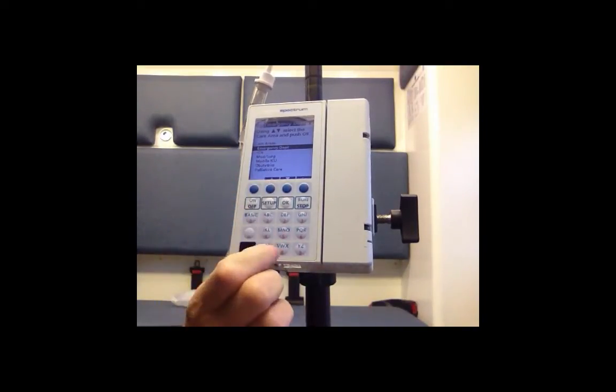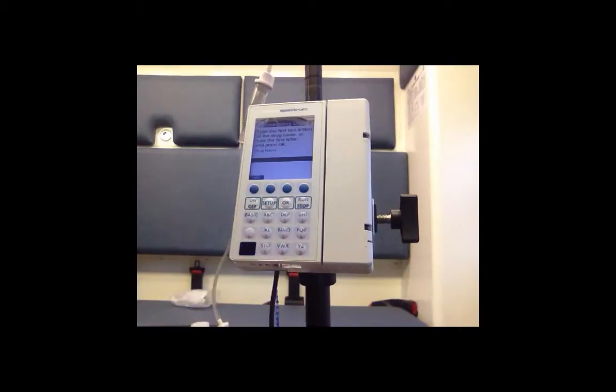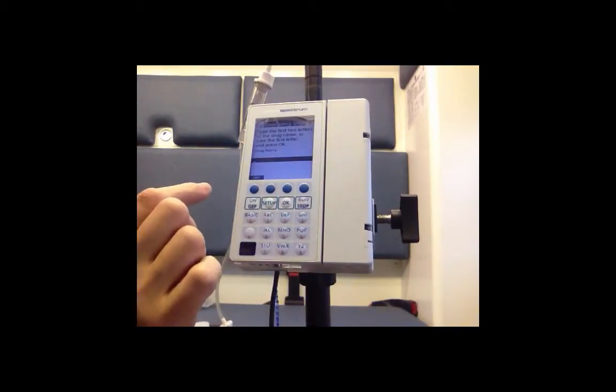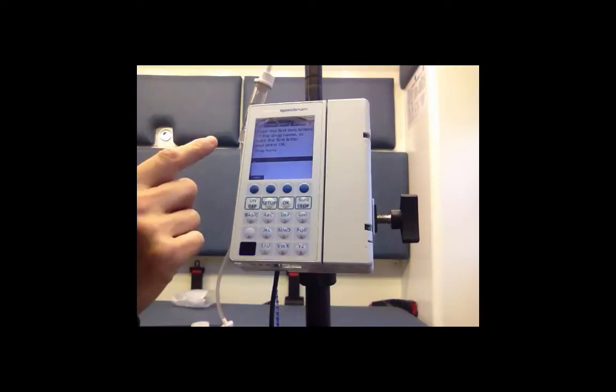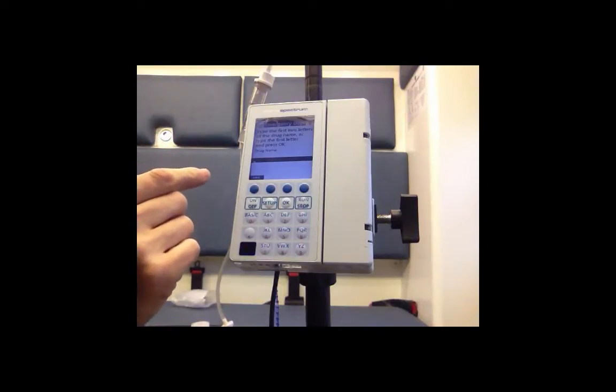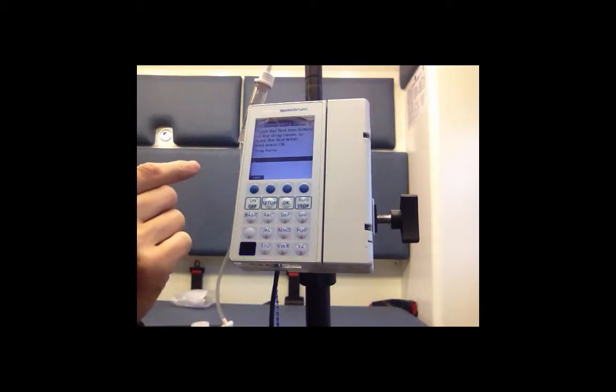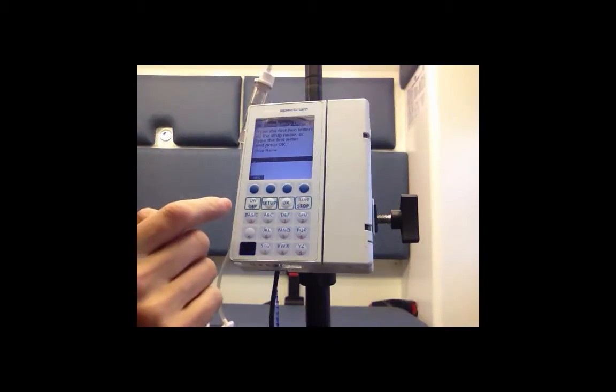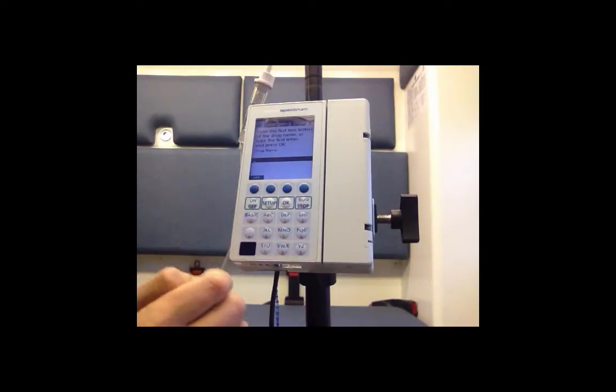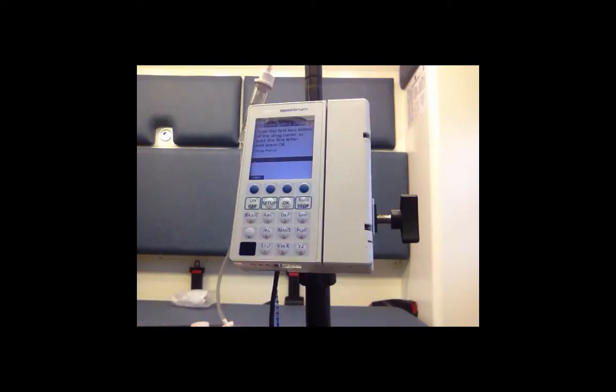So we'll scroll back up to Emergency Department and push OK. Now it's asking type the first two letters of the drug name or type the first letter and press OK. For purposes of this demonstration I'm going to select basic.